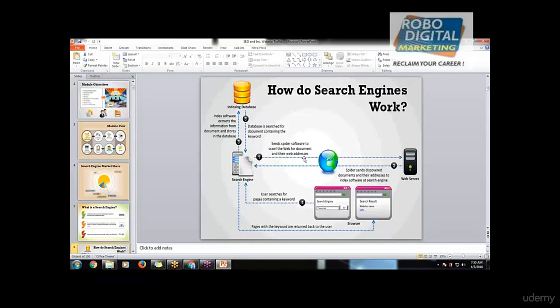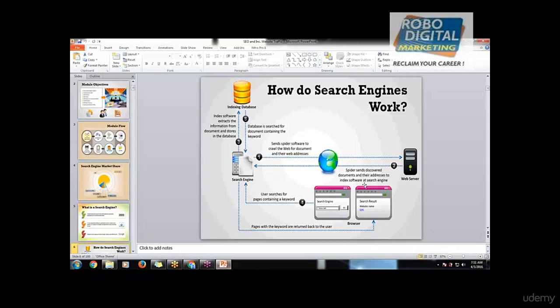So the crawlers go to each and every page of the website, fetch the data from it, and save it in their index database. If you look at the steps, they send this data and their addresses to the index software at the search engine. This is the web server.